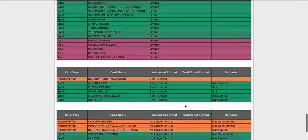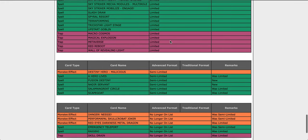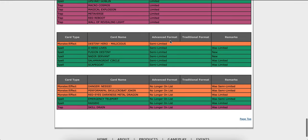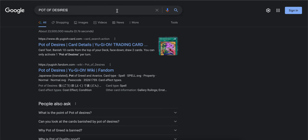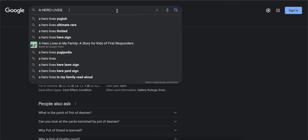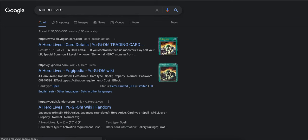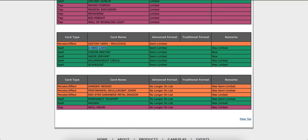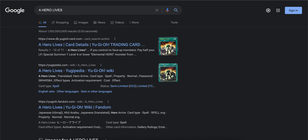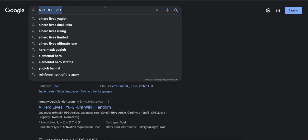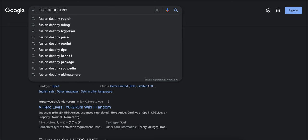Okay, now that's all the limited. Now the semi-limited: Hero Lives. Oh man, we're going to see so many decks. Oh my gosh, we're going to see Heroes. We're going to see probably some Lightsworn or Infernoid.